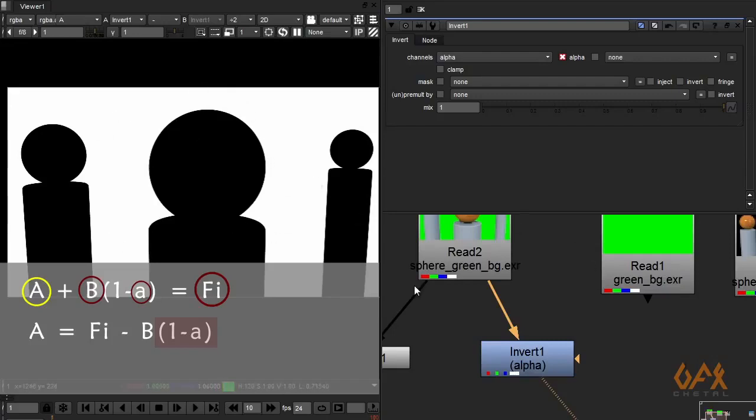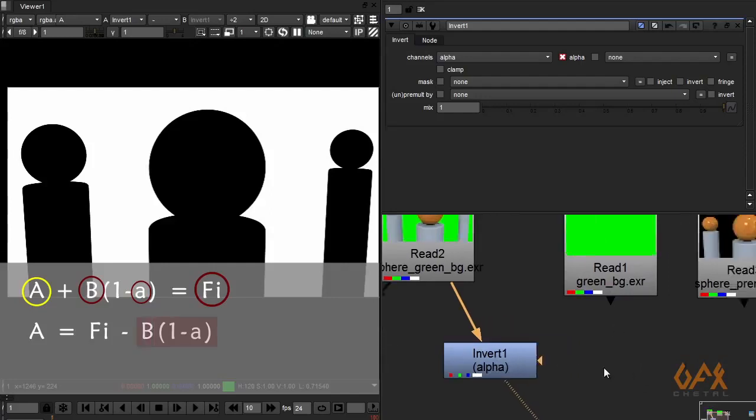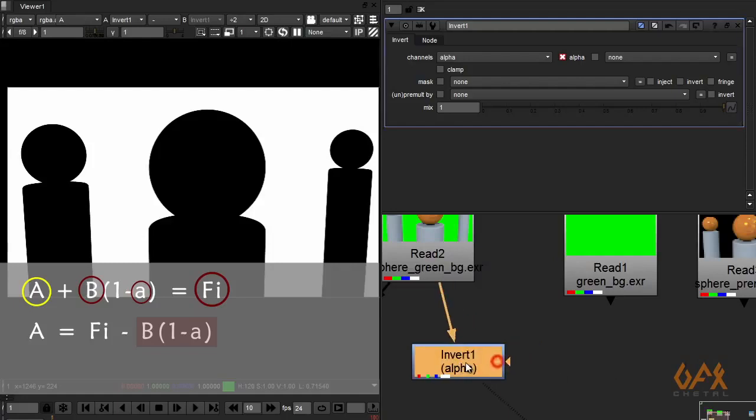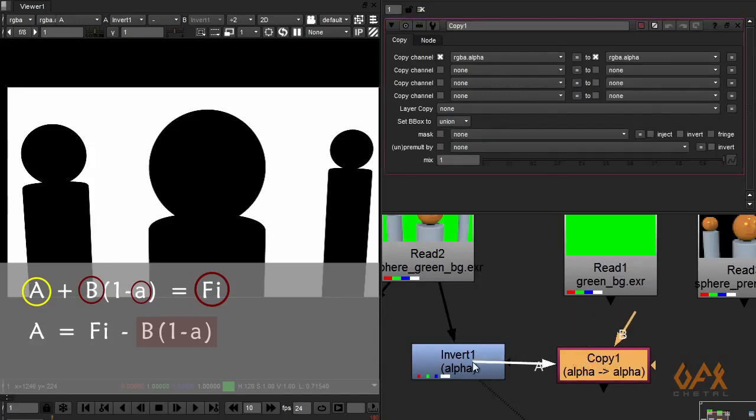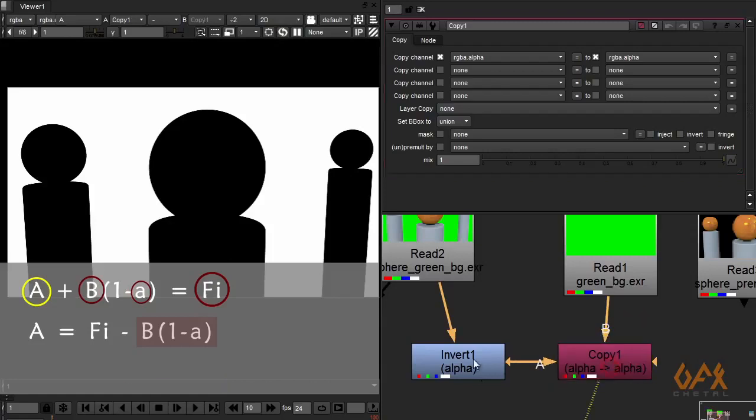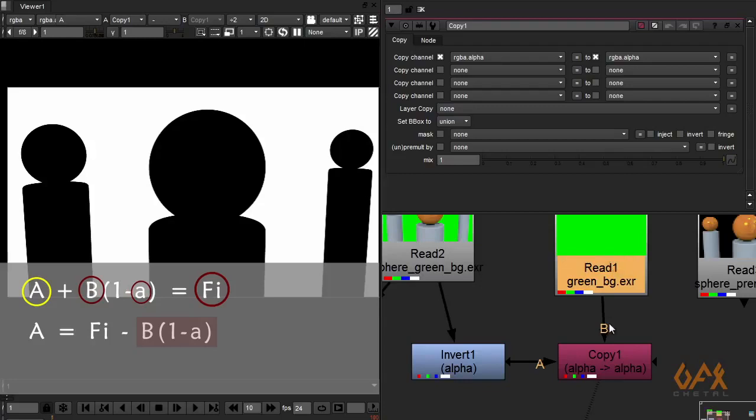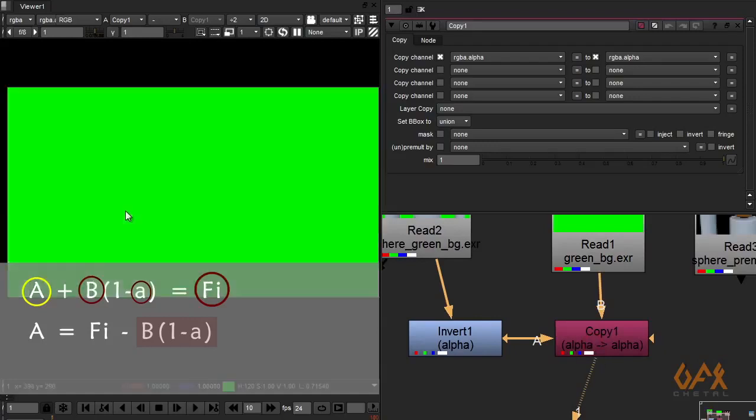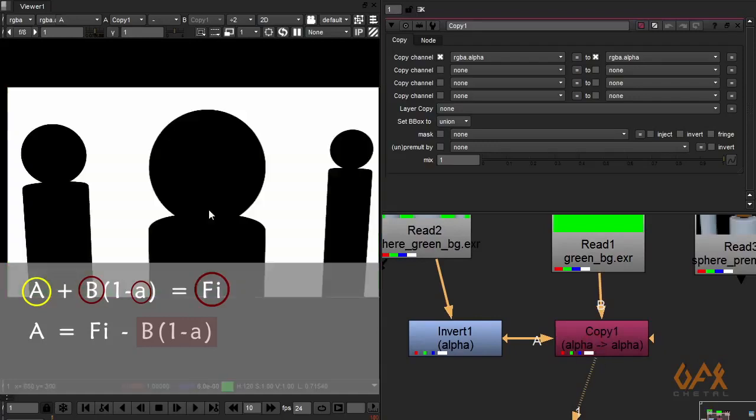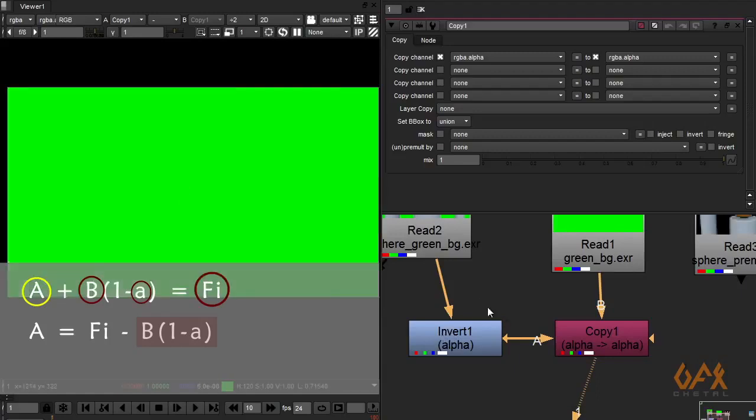Okay, now next step I have to multiply this information with my background color or background gradient. So for that I use a very simple method. I use one copy node, A and B. So I use alpha of this node and my background of this node from my background color node. So here my background and in A is alpha I got 1 minus a.